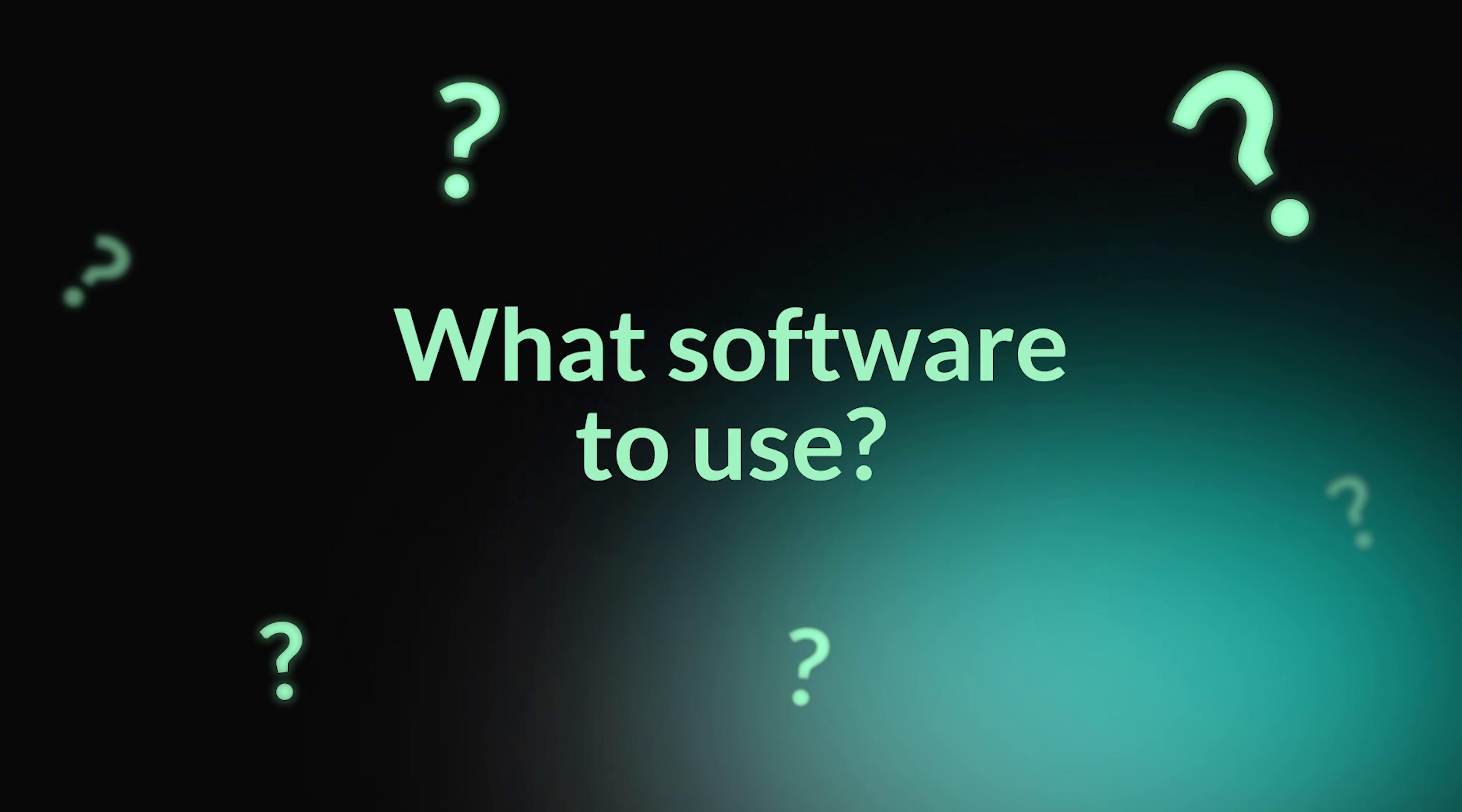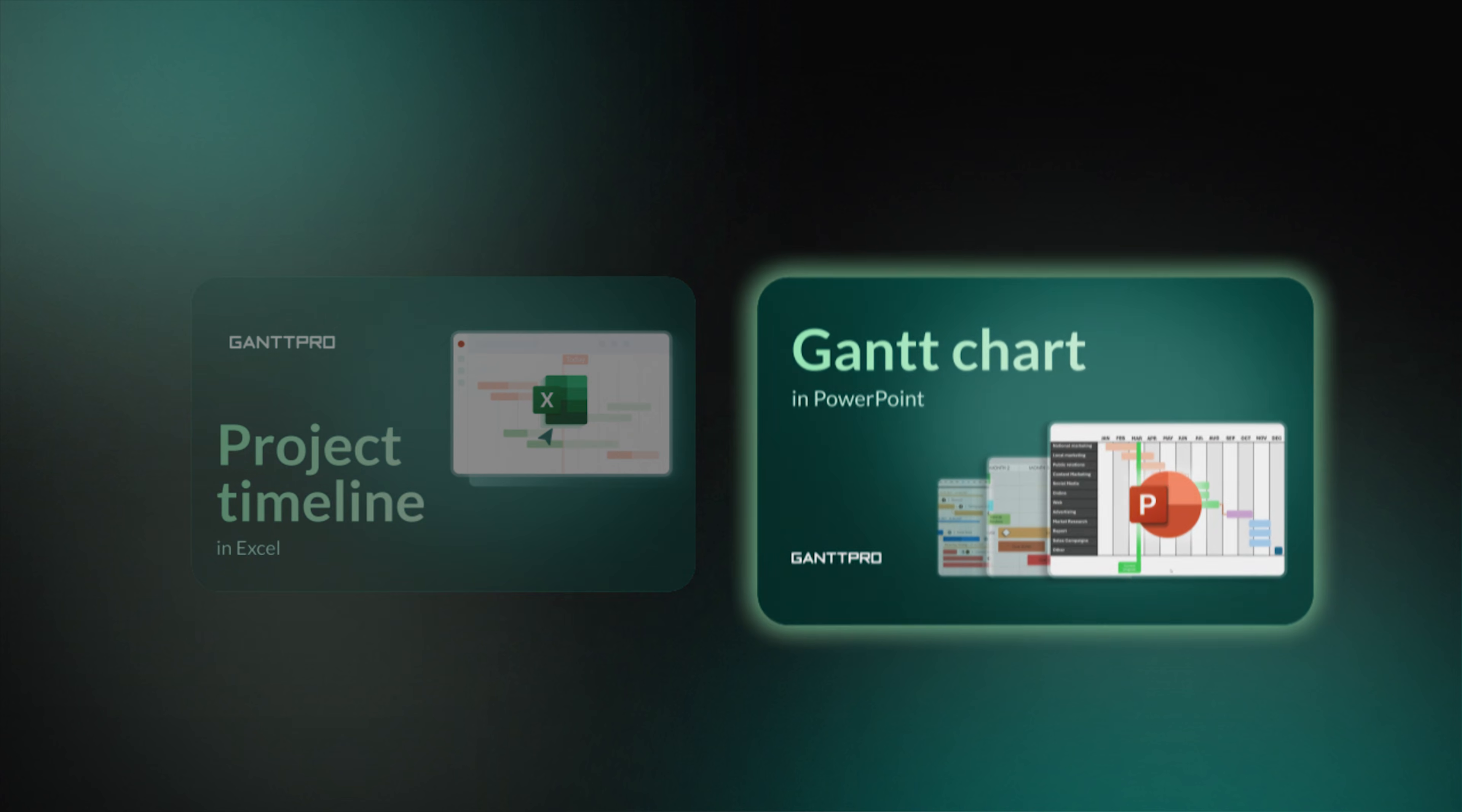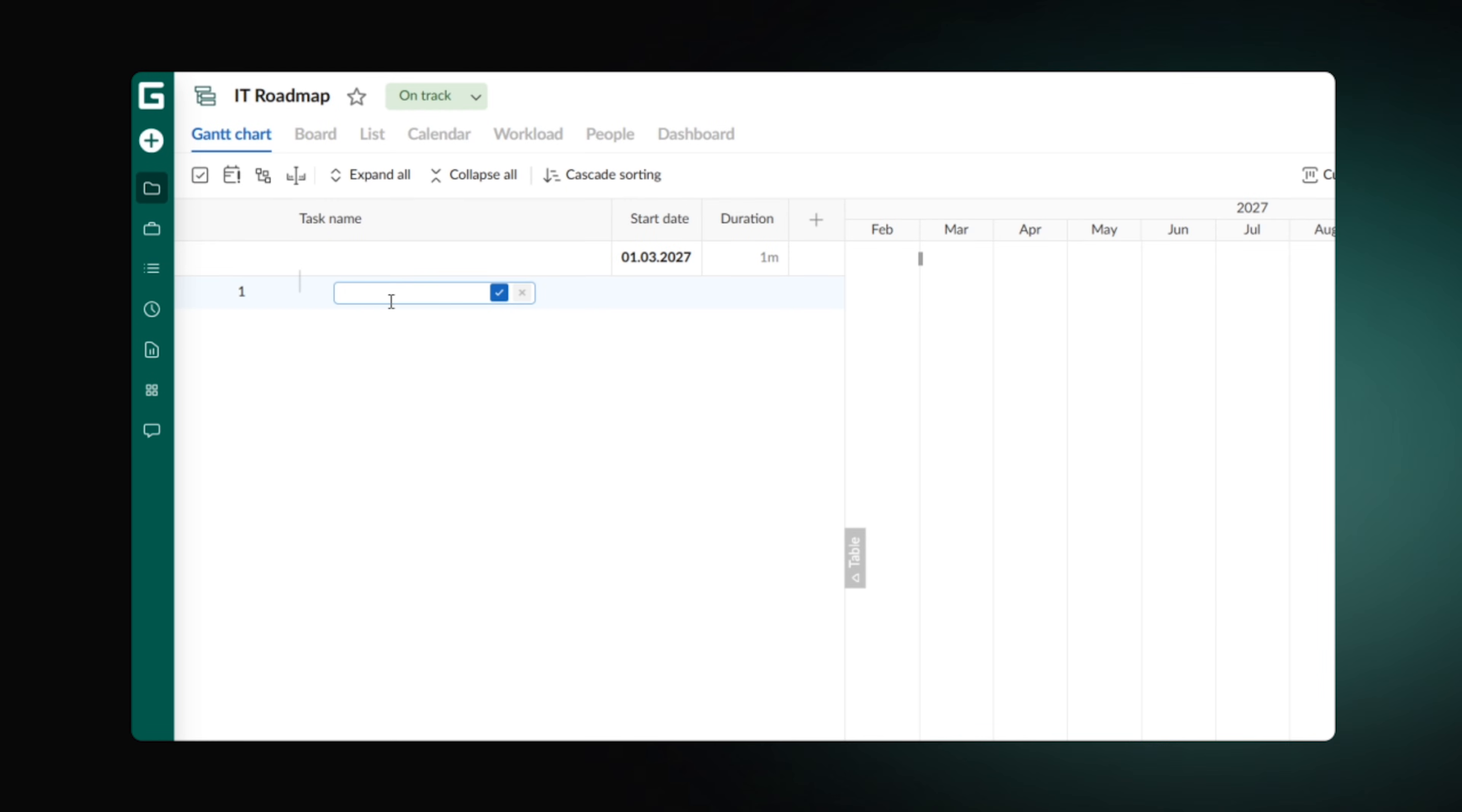Now, let's see how your project roadmap comes to life in practice. While you can build roadmaps using Excel, PowerPoint, or online templates, complex, multi-level projects require dedicated project management software. We'll explore various solutions in an upcoming video. But first, let's find out how this works in GanttPro, one of the leading project management tools available.